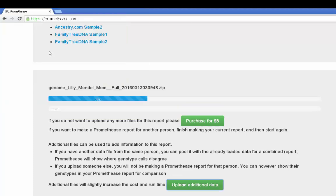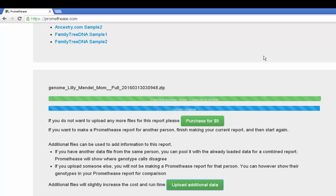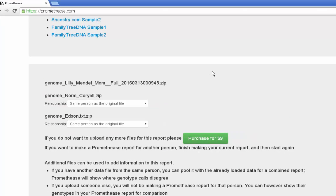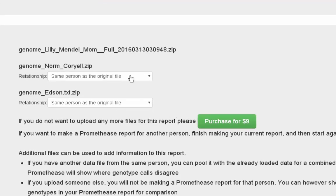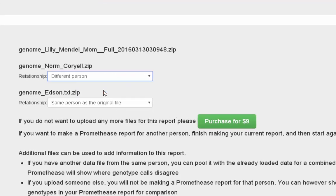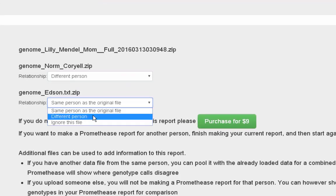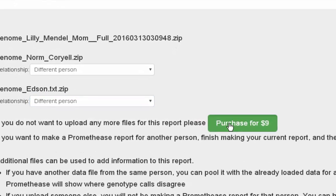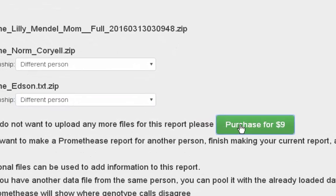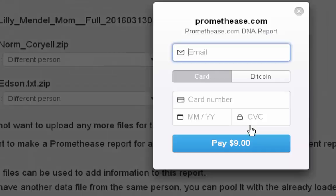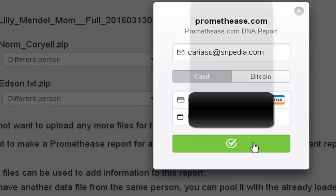This is instead a way to upload additional files to get supplemental information in a single report. It can also be useful if you were tested by multiple companies and want to pool that data together. The price for a typical report with one file is $5. With the two additional files you've uploaded it's now $9. I'll enter some personal information and then proceed.